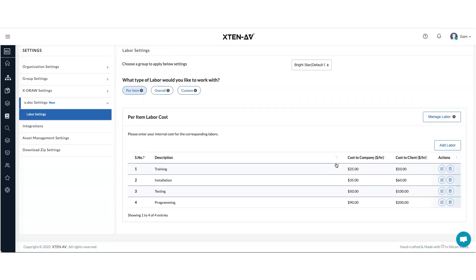Hello and welcome. In this video, we're going to talk about all the different types of labor methods which you can work in xDoc or X10AV.